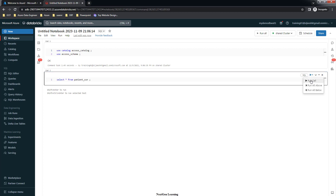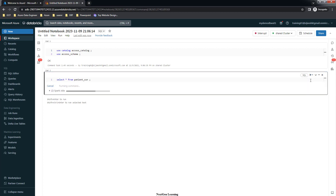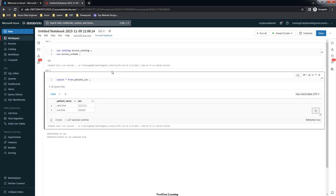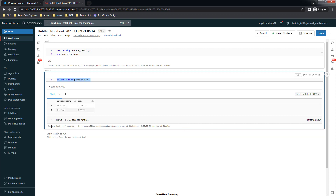When I execute that SELECT from this console, it should list all entries as-is, because when the masking function runs it validates the user — since the training user is a member of that group, it will return the actual value.